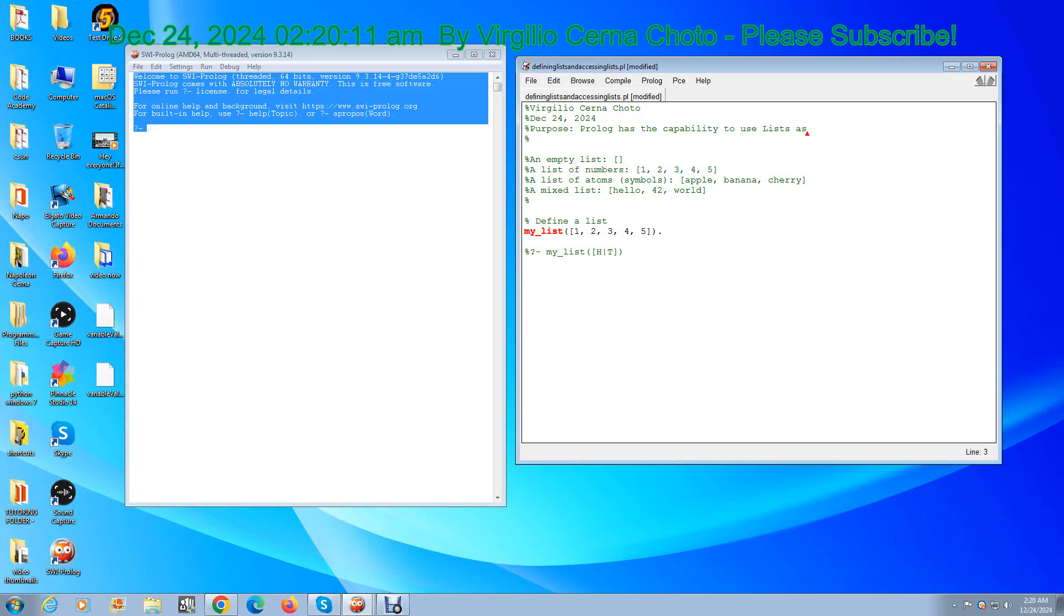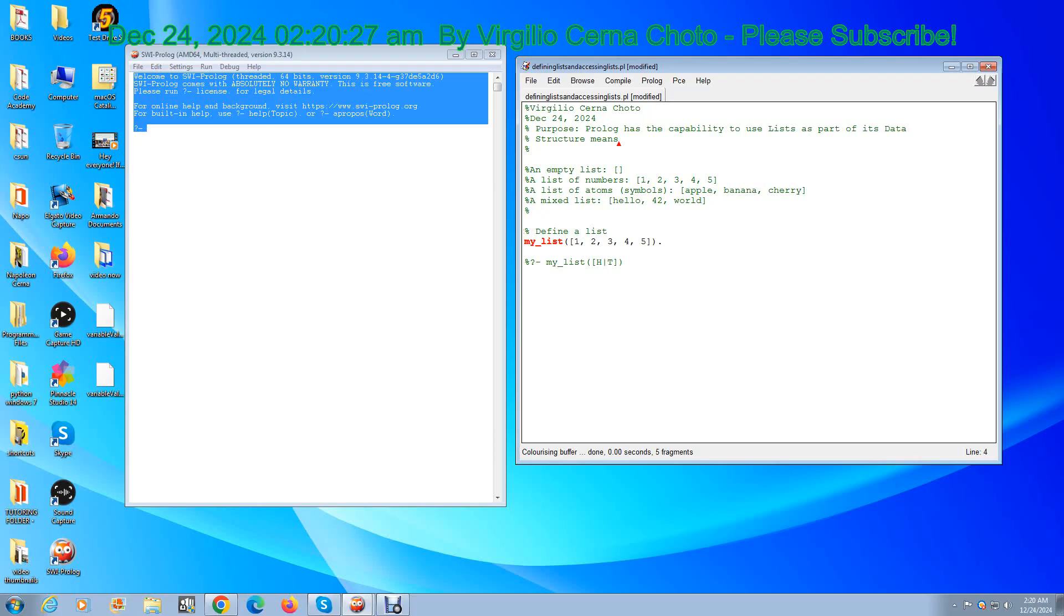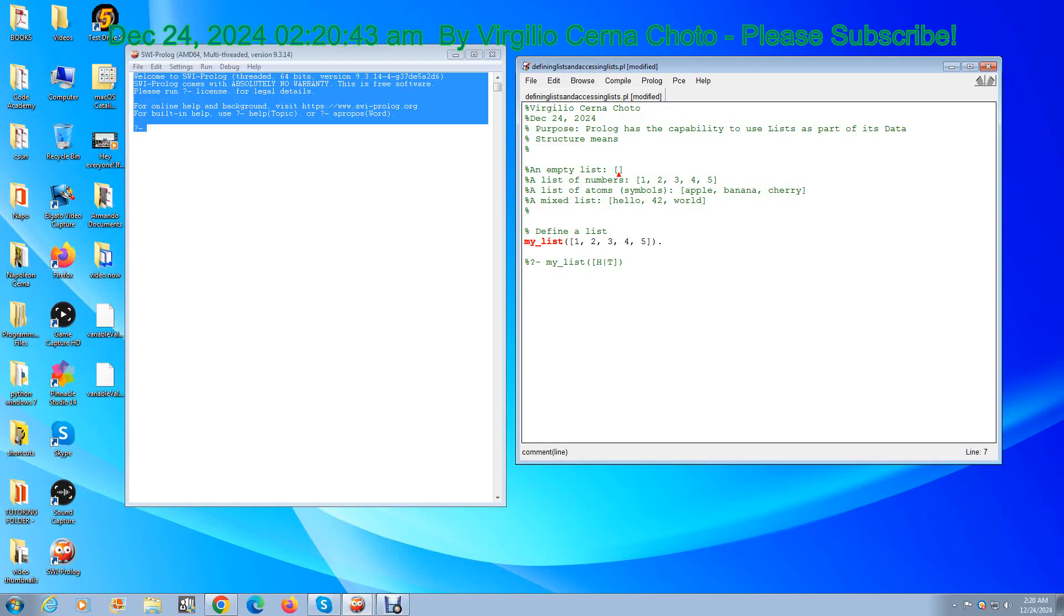From what I understand, the basic lists are as follows: you can have an empty list like that, in brackets empty, and you can have a list of numbers one two three four five in brackets, a list of numbers.